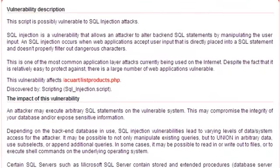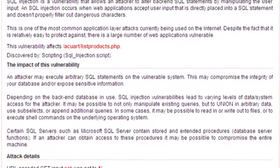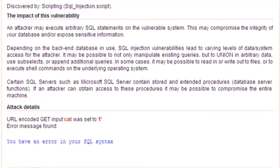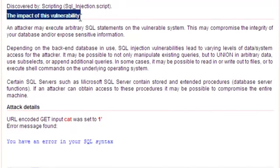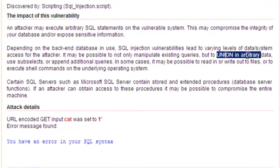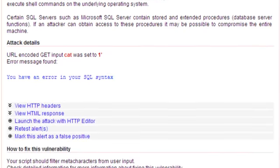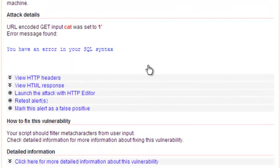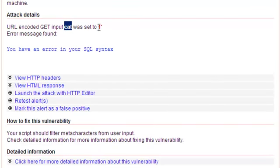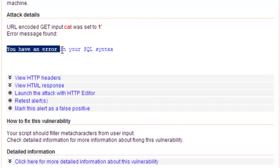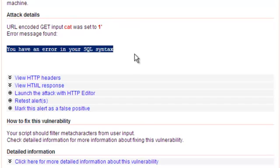It also explains what an SQL injection is. Scroll a bit lower where I find the impact of the vulnerability, some information on how union can be used to exploit this vulnerability, and some details about the attack. Now this is the more interesting part. Cat is the offending variable. When it is set to one apostrophe, an error is generated on the server.